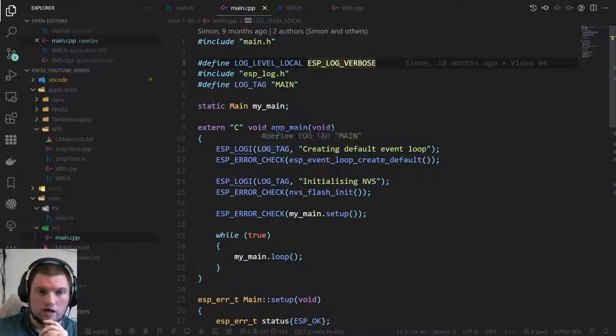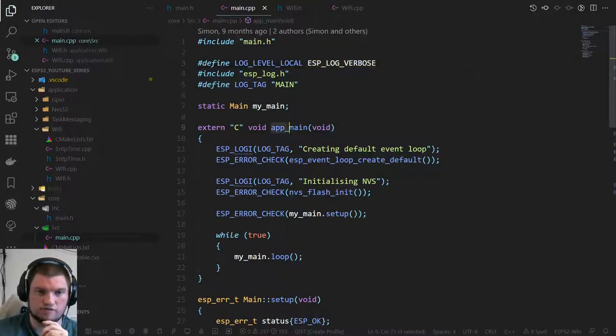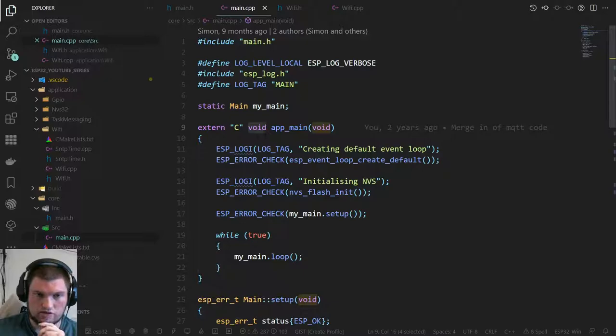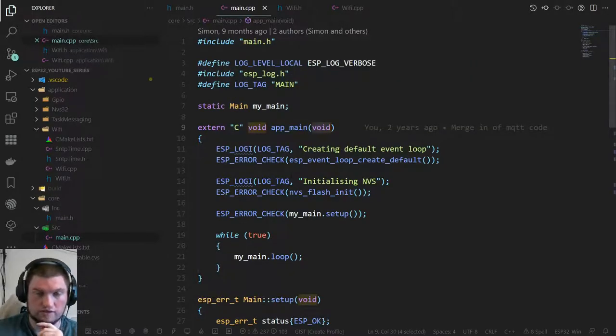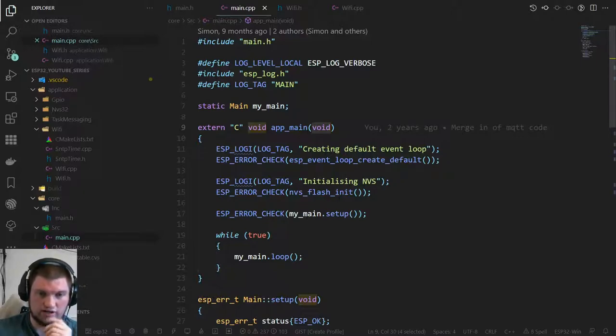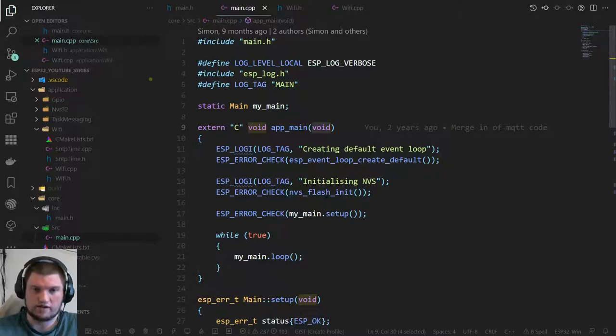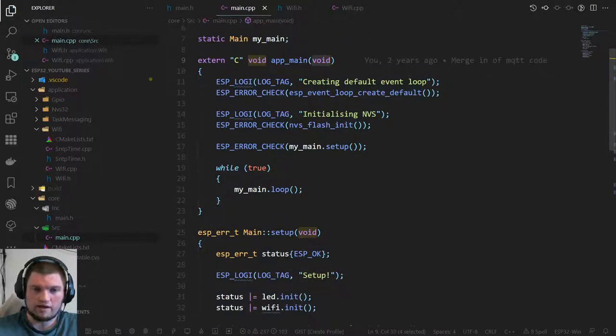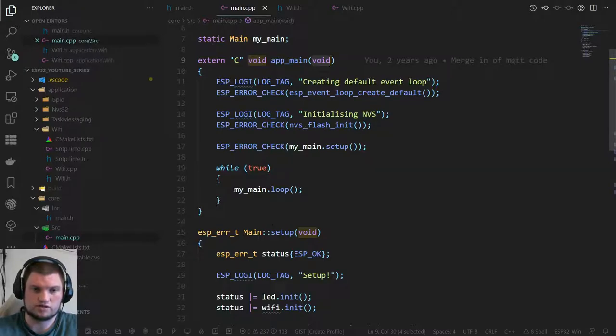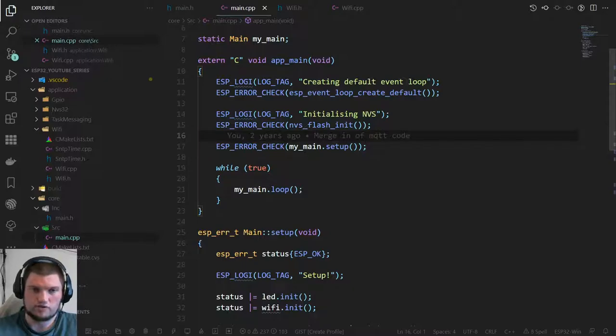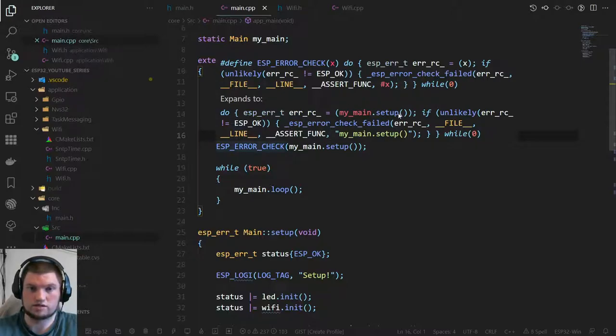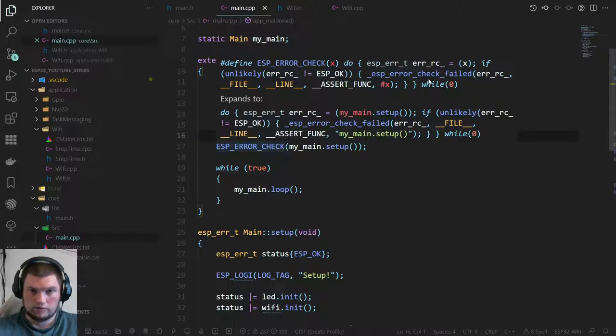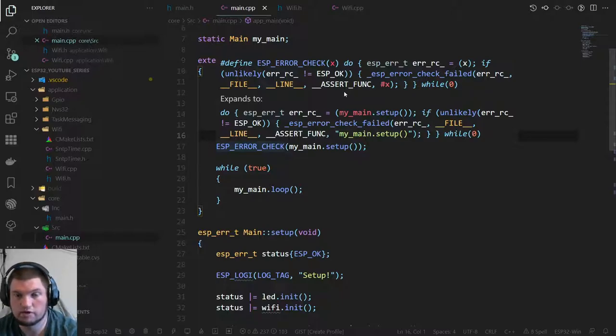The entry point for our code on an ESP is the function app_main, which returns void and takes void. We've got the usual startup stuff creating event loops, initializing the non-volatile flash. Then I have a nice setup function and then a loop in the while true, which should be fairly familiar to Arduino-type people.